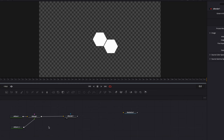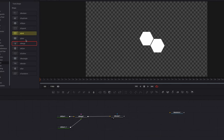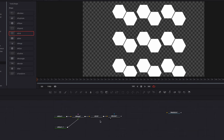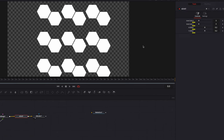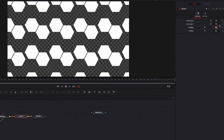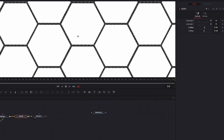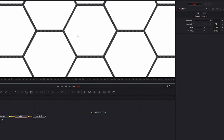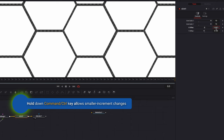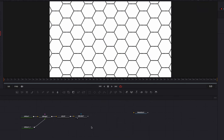Now all we need to do is duplicate these two hexagons, and we're going to do that by plugging in an S_Grid node after the S_Merge node. By default the system creates a three-by-three grid — we're going to change that to something like 10 by 10, which will fill up the screen much better. We're also going to change the X Offset and Y Offset parameters to adjust the position of the duplicates so the spacing between hexagons is nice and even. This is also a good opportunity to hold down the Command key to make changes in much smaller increments for more precise editing.